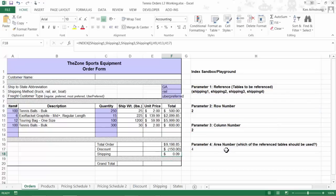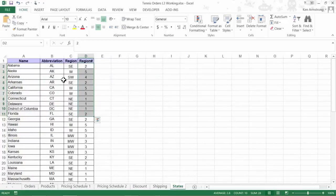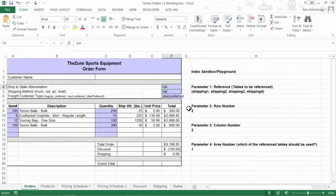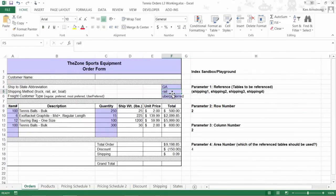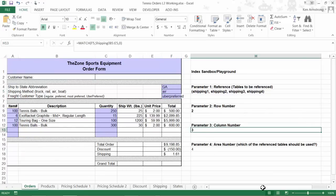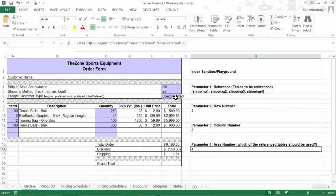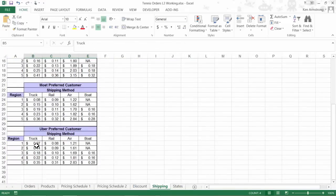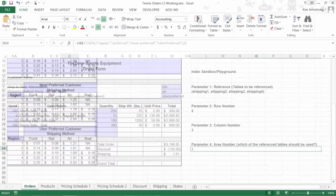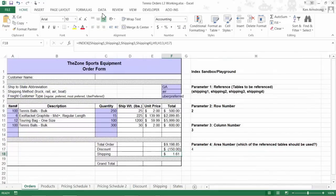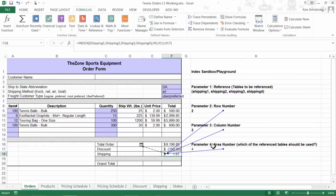While we are still using all of these intermediate functions over here in my sandbox, let's test it out since all of our parameters are easily viewable in this bite-size approach. Looking into my states table, Georgia is in region two, so if I put in a GA in here, that should give me a two for my row number. Putting in air for my shipping method gives me a three for my column number, and it does. Finally, putting in uber-preferred here gives me a four for my area number. Looking at the second row and the third column of my uber-preferred shipping table gives me a value of $1.61, so that checks out.